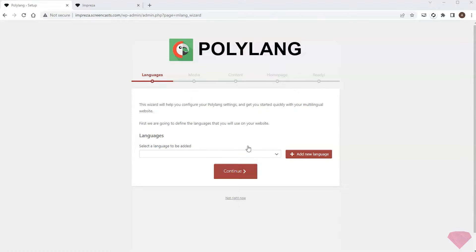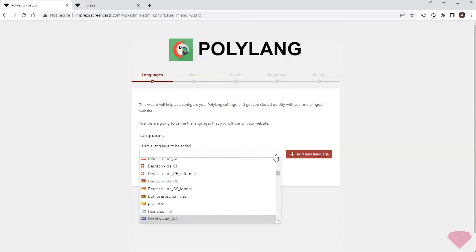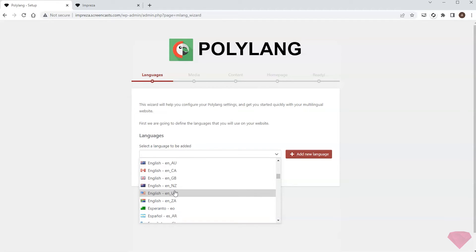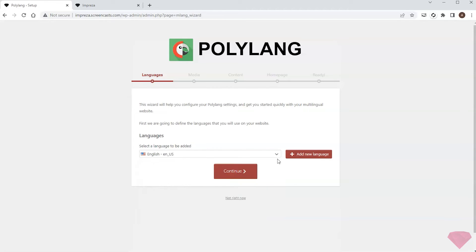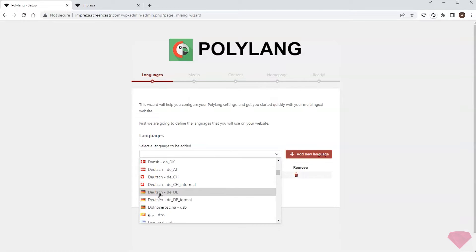Next I'll configure the plugin. The first language I add would be a default language, and the second one is the translation language, which is German.